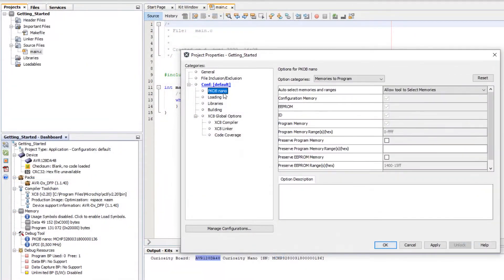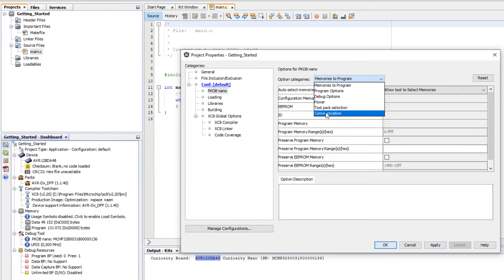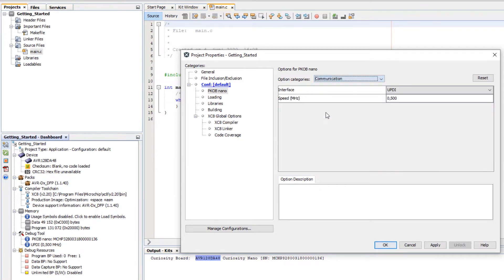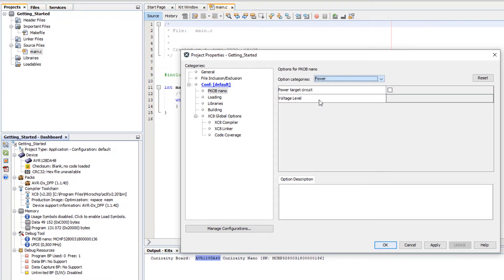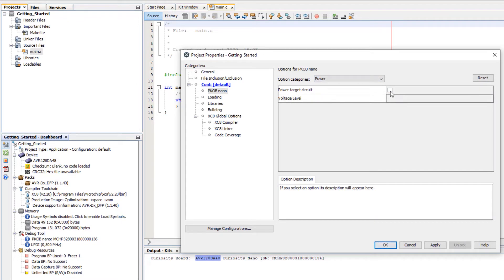You can see options of the debugger here. For instance you can see the communication. But most of these options or the key ones are exposed here. So for instance here you can see the PICkit nano and UPDI. If we select power, here for instance we can select if we want to power a target circuit and the voltage level that we'd want to use.